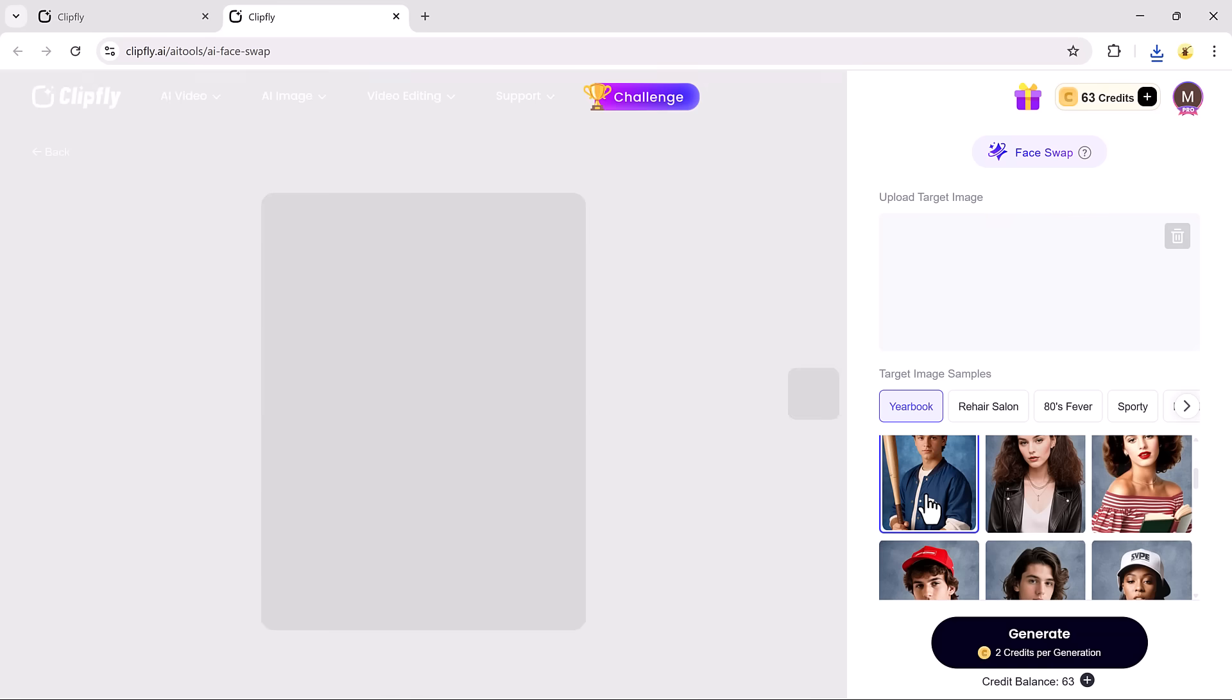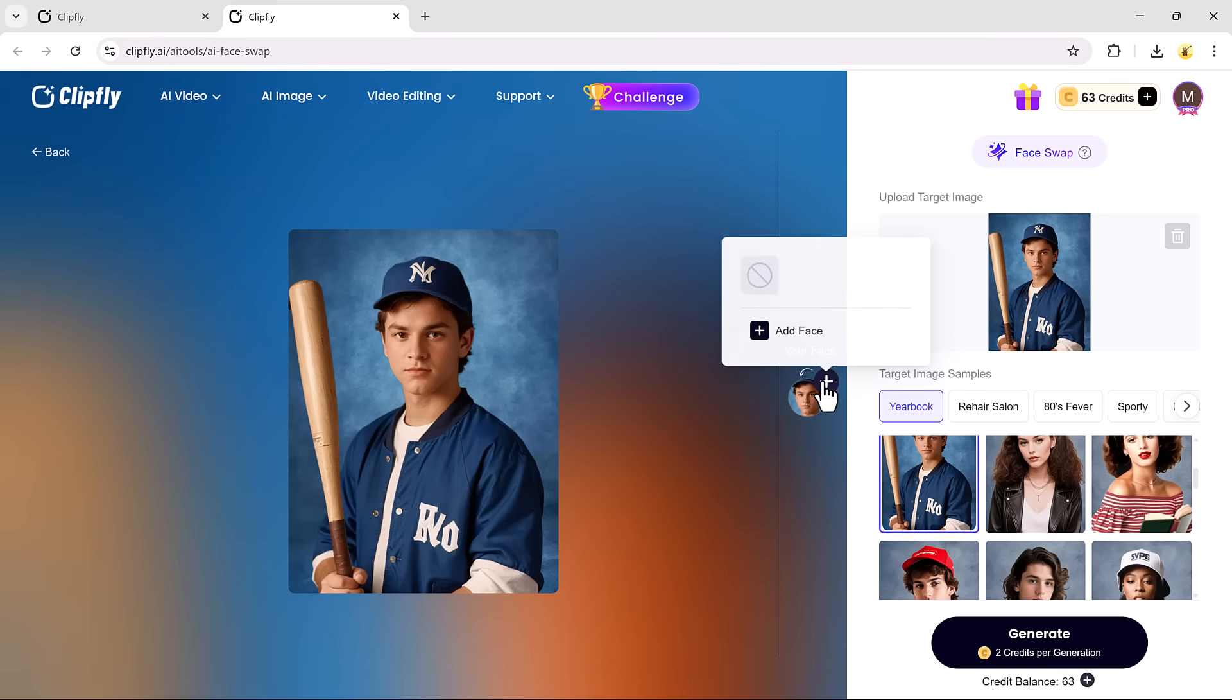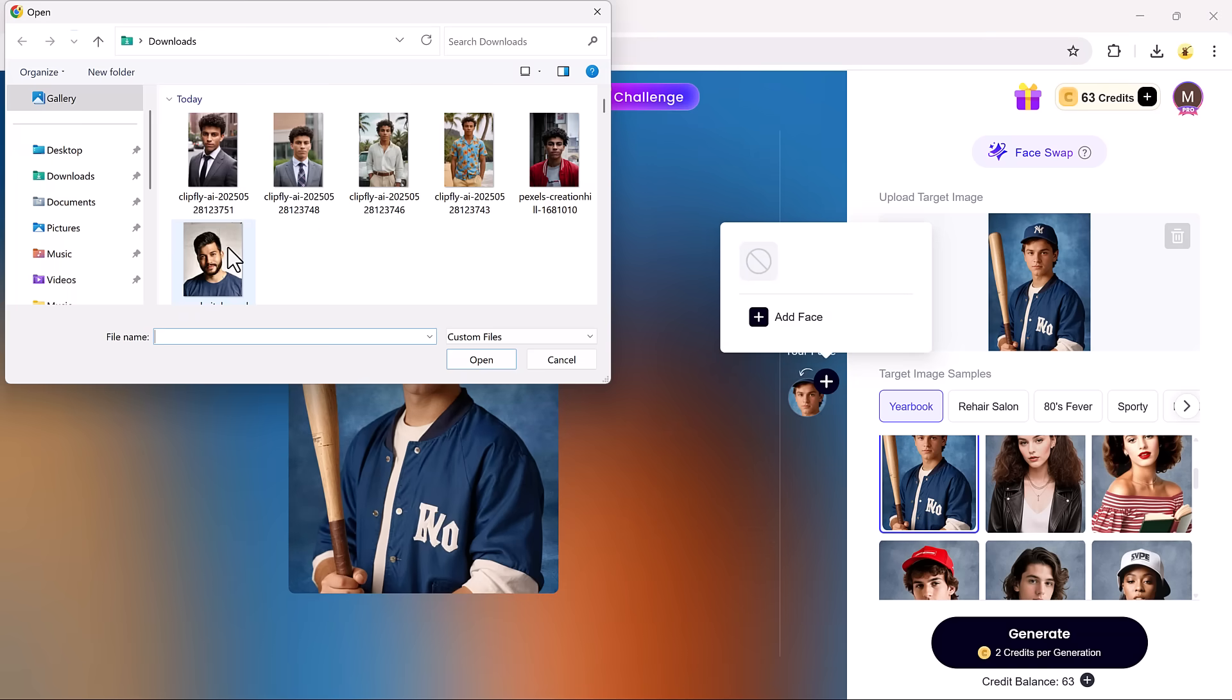Click on the Face Swap button, then upload your target image. This is where the new face will be applied.